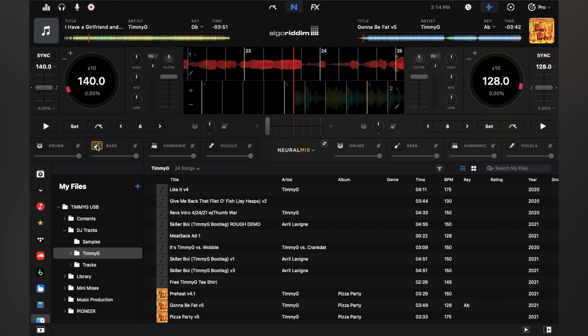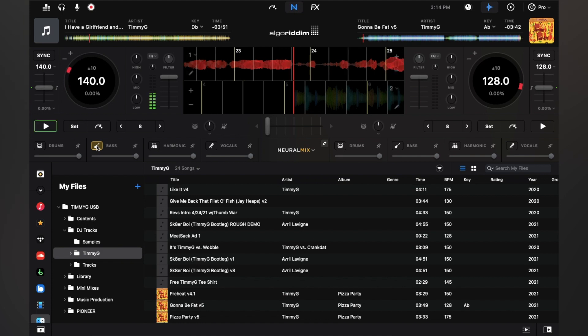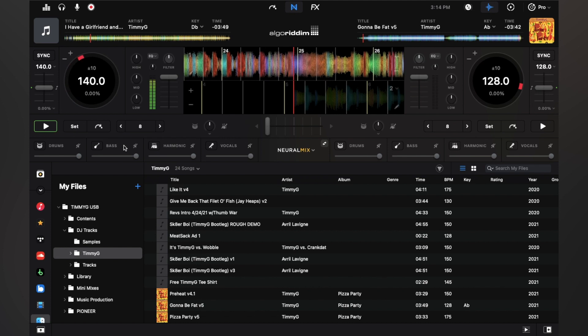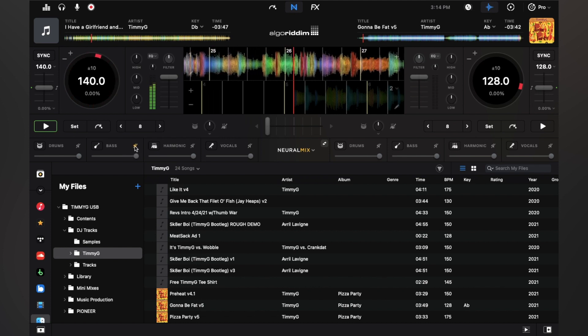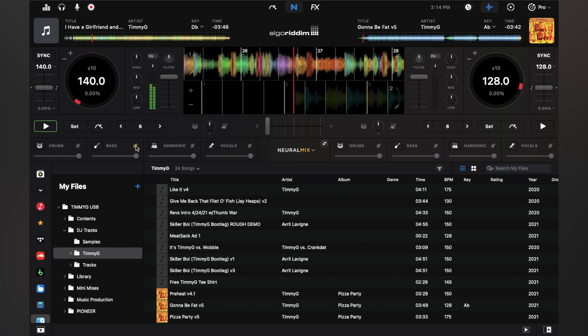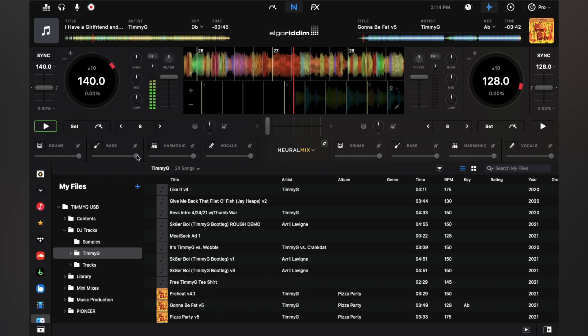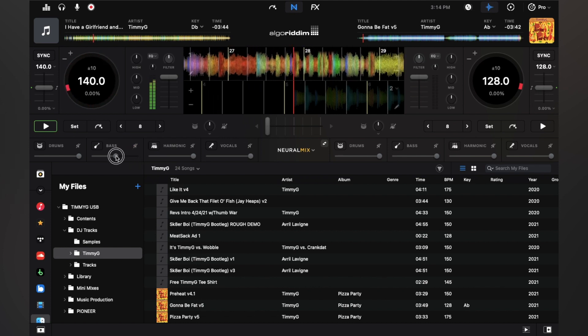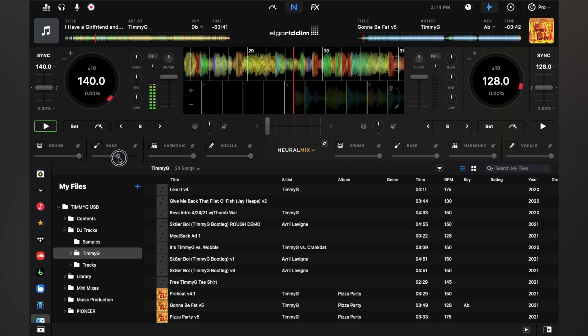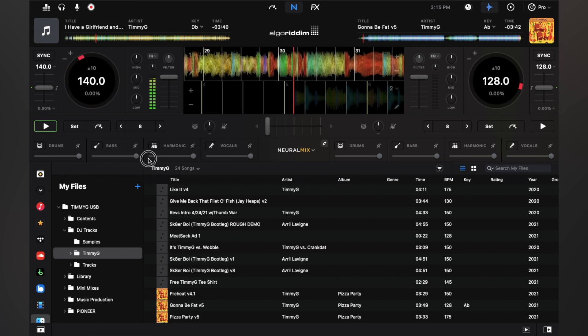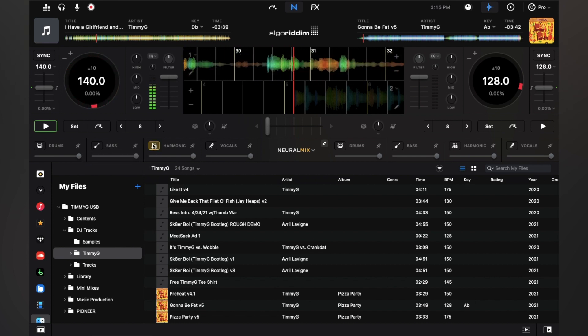So that's the bass. You want to be listening on super good headphones or a super good sound system because the frequency is super low. Now the bass is muted. Now I'm getting in and out with the bass.